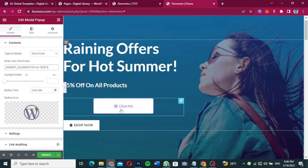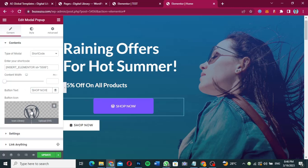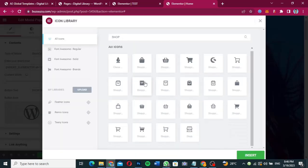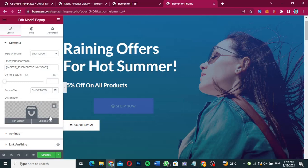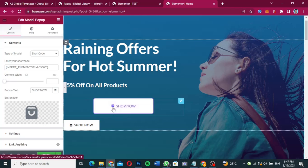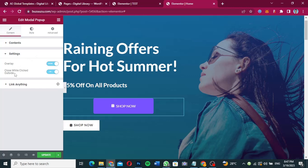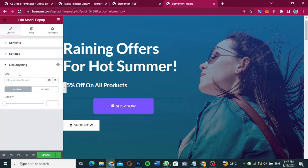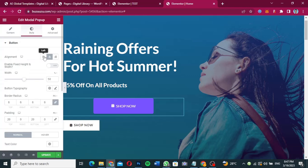With the shortcode pasted in, you can now style the button. Set the button name to 'Shop Now.' For the button icon, search for 'shop' and choose one of the shop icons, then click Insert. You can also configure the overlay settings — such as whether to close the pop-up on outside click — and add any links you need under the link settings.